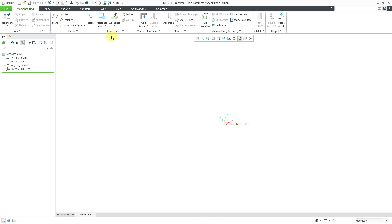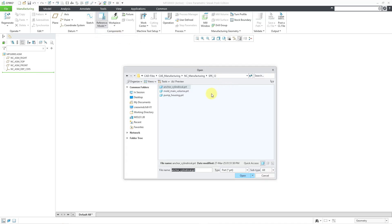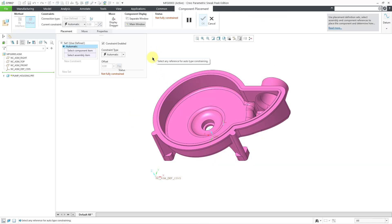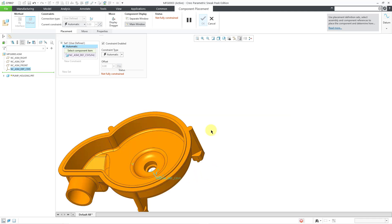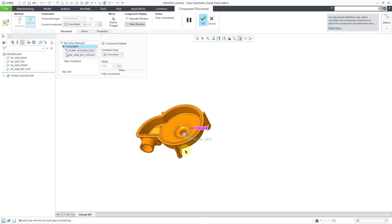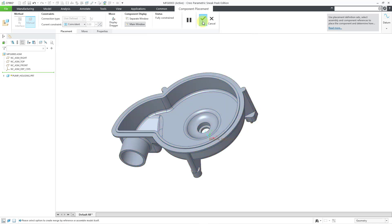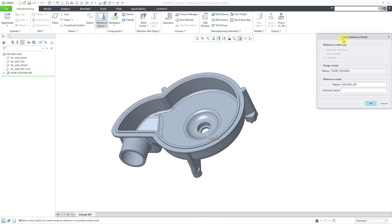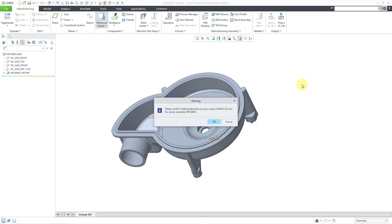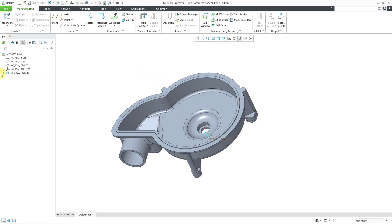This time, I'm going to bring in the reference model by using inheritance. Let's choose inherit reference model. Let me grab the part I want to use. Once again, for the constraints, let me use coordinate systems. I am happy with that. Let me hit the check mark to complete the component placement. Once again, we have the create reference model dialog box. Here is our design model. You can change the name of the reference model you're about to create and add a common name. For simplicity, I will just click the OK button. We're getting the warning about the accuracy adjustment. That's fine.